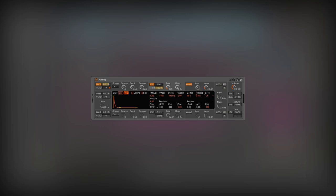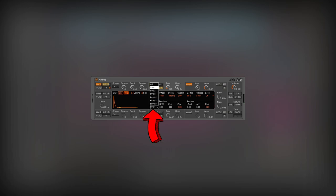You can also make the envelope control the filter resonance as well. This creates an aggressive effect. In the end, change the filter drive to a symmetrical three to make the sound heavier.